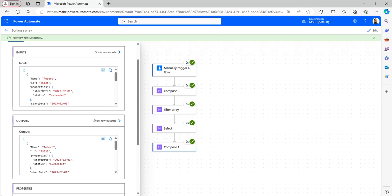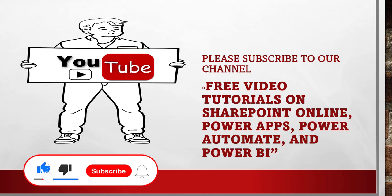This is how to sort nested array values using the Power Automate sort function and some other functions. If you liked the video please like, share, and subscribe. For more video tutorials on SharePoint Online, Power Apps, Power Automate, and Power BI, like, share, and click on the bell icon. Thank you and see you in the next video.